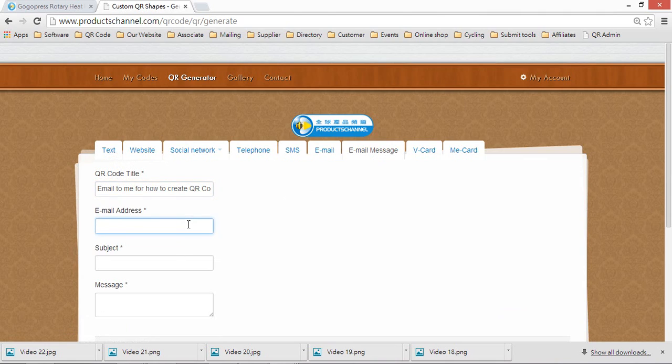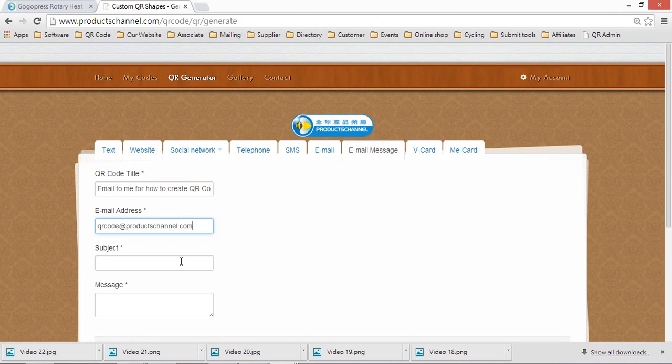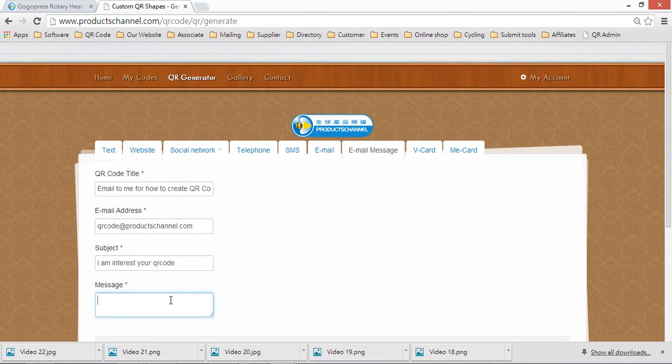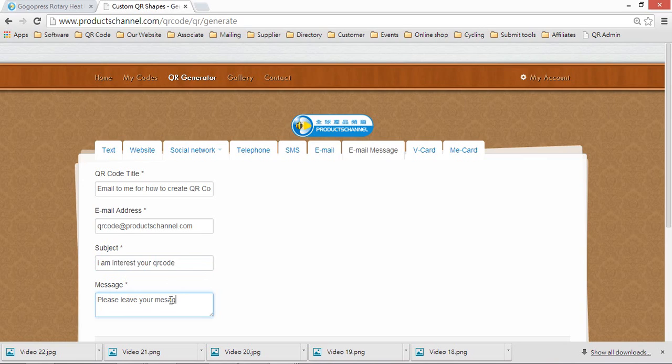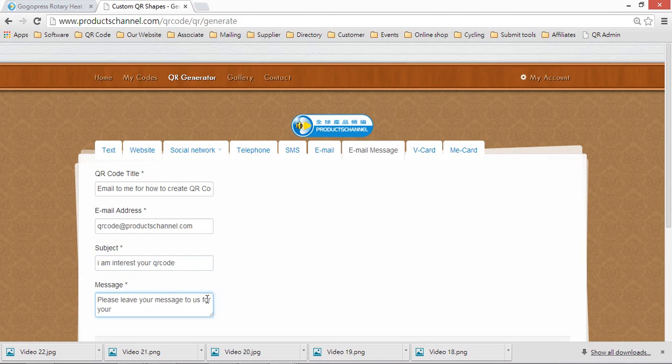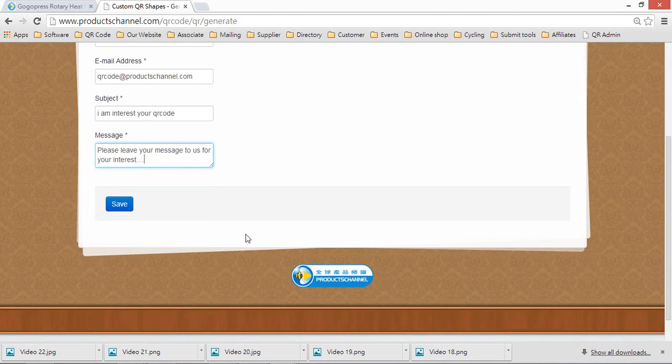Here you can enter your email address and save it.